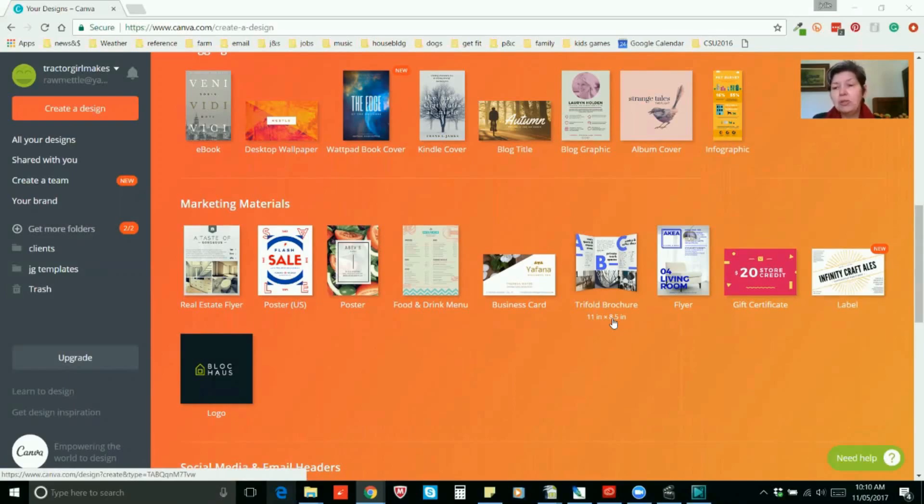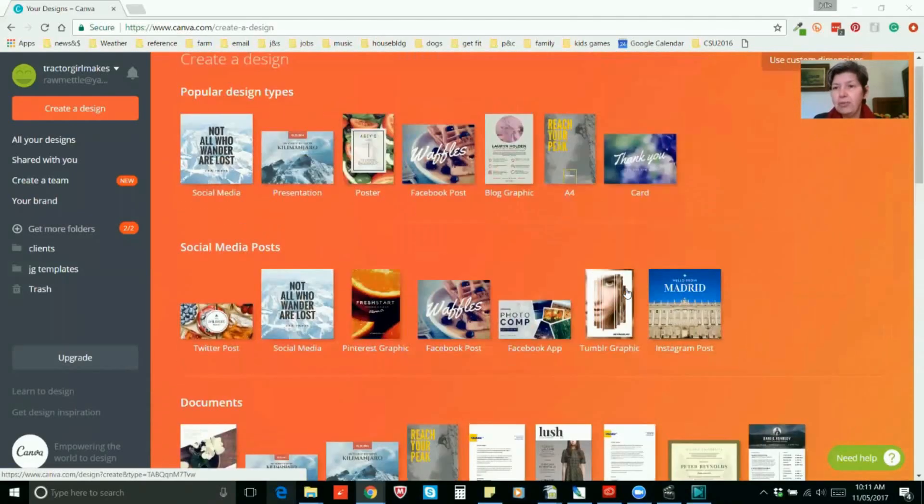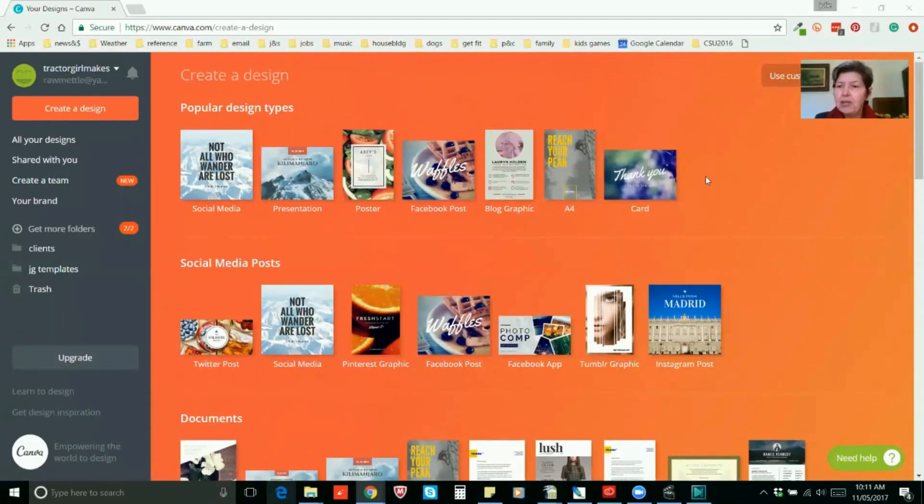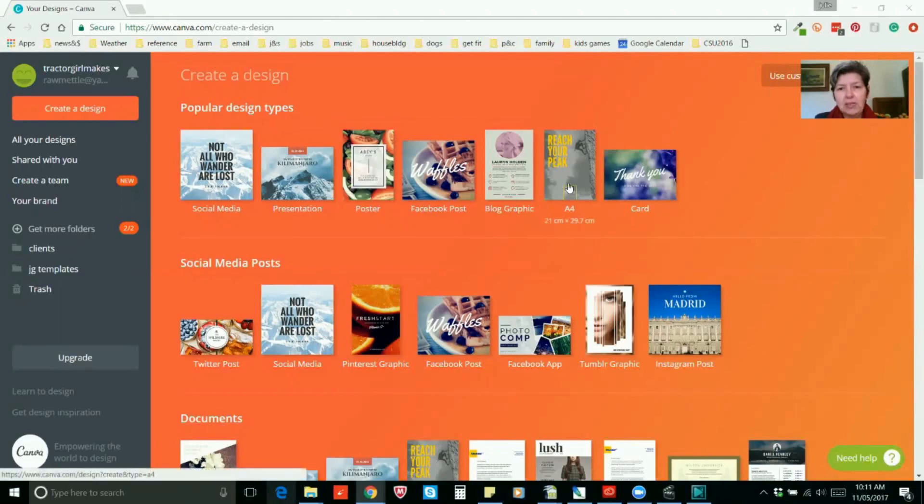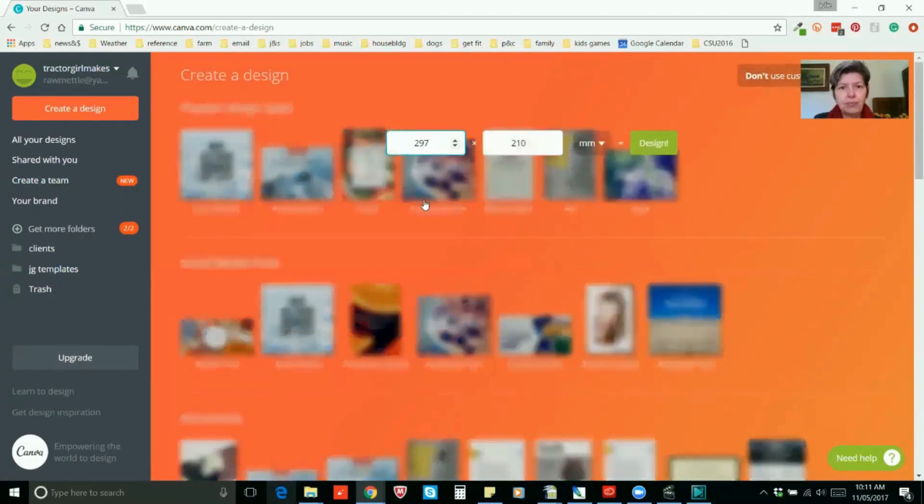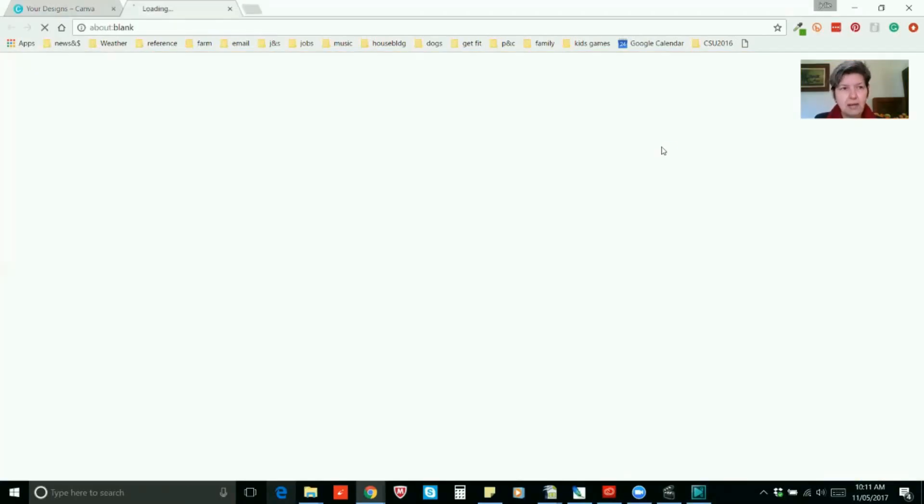So what we need to do is make up our own A4 size sheet with tri-fold markings. We can't use this one because it's vertical. We need a landscape format so we'll have to use custom size. So we've got 297 millimetres, make sure it's millimetres wide and 210 millimetres high. That's standard A4 size.